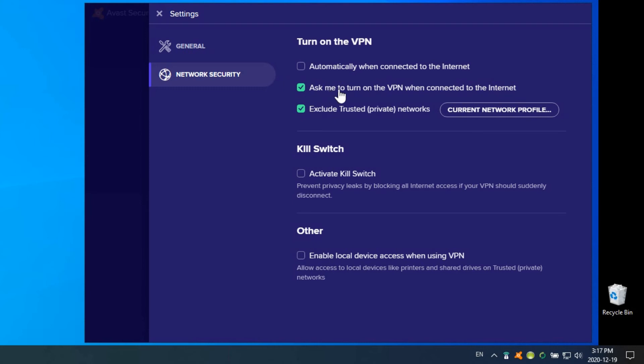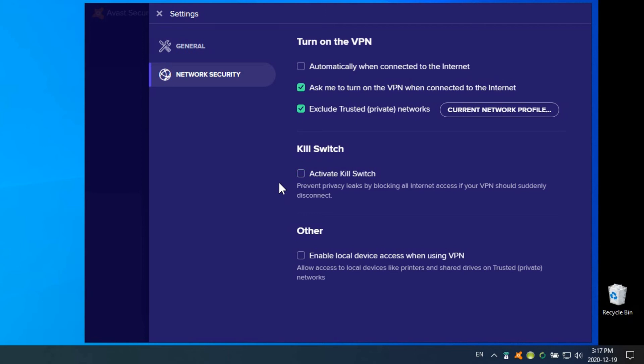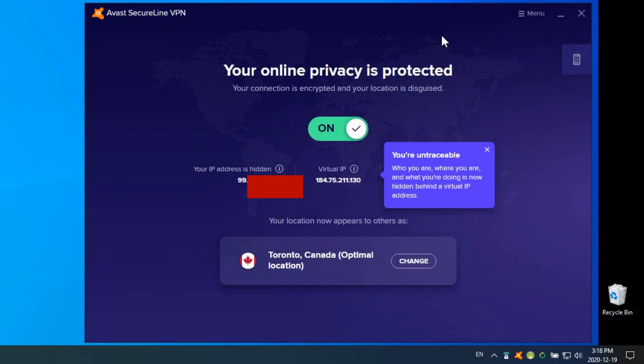You can have it alert you to turn it on and remind you if it's off, excluding trusted private networks, which is good to know. So any local files and devices, you should be okay with accessing. You can have a kill switch—that's if you're going to have the VPN turned on all the time and it happens to turn itself off. If you have this kill switch enabled, it will automatically block all access to the internet if the VPN turns itself off. You also have the option here of enabling local device access when the VPN is turned on, so that network devices, network storage, and network printers would still work even though your VPN is turned on. Otherwise, when the VPN is on, you have a different IP address and they may not work properly.